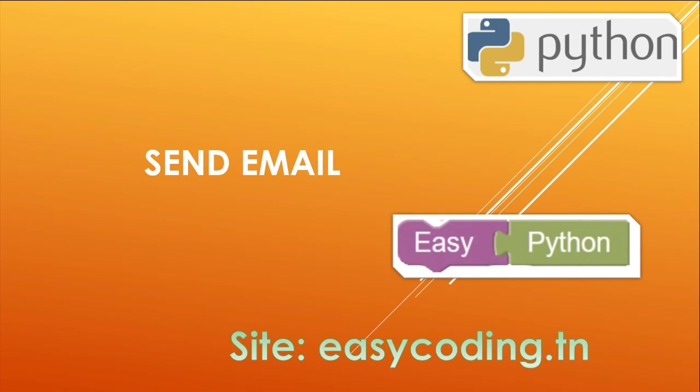Hello and welcome to this new video about programming Python in blocks. You will find the full list in the description. In this video we will see how to send an email with Python. For this example I will use a Gmail account.